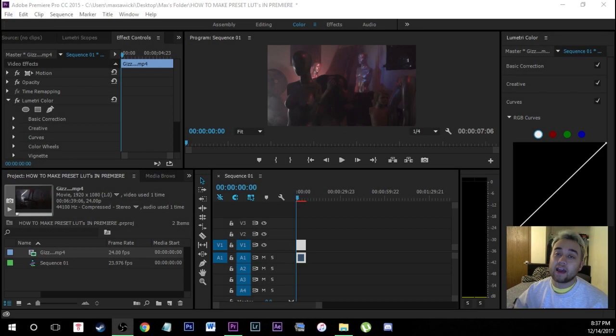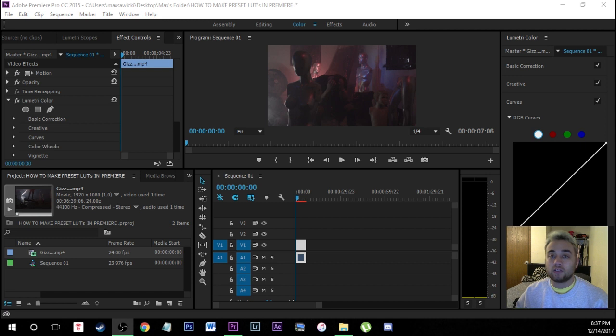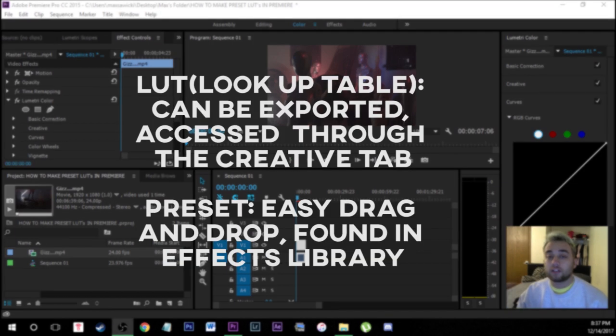Yo what is going on my friends today back with another Adobe Premiere Pro tutorial. Today I'm going to be showing you guys two ways you can save your own custom color presets within Adobe Premiere Pro.